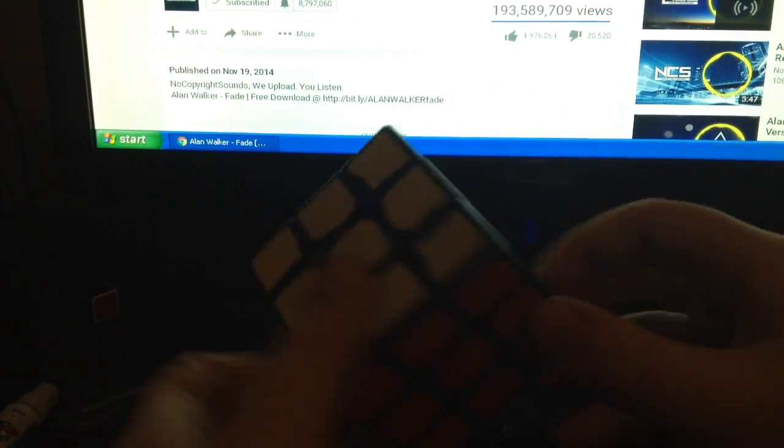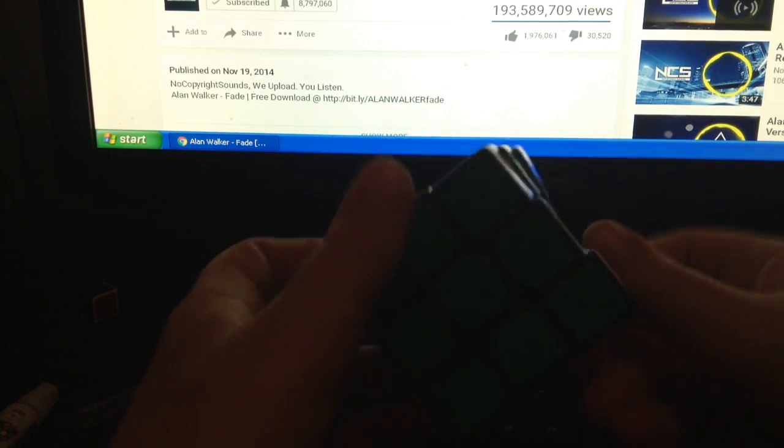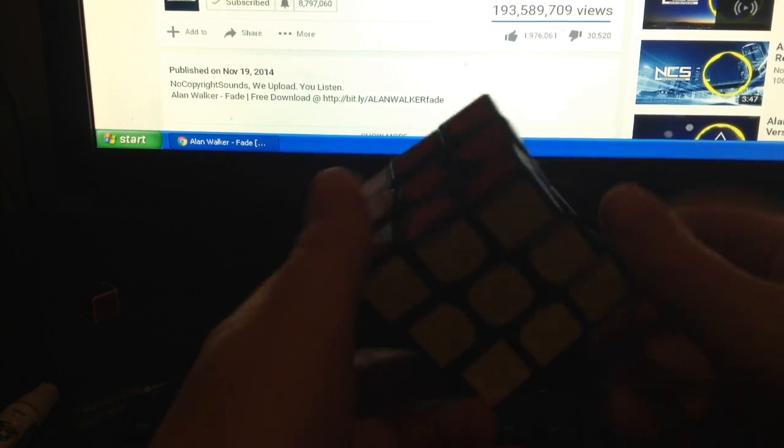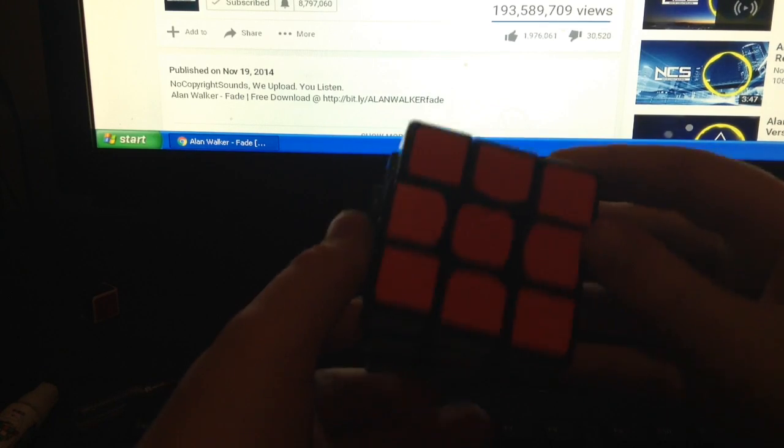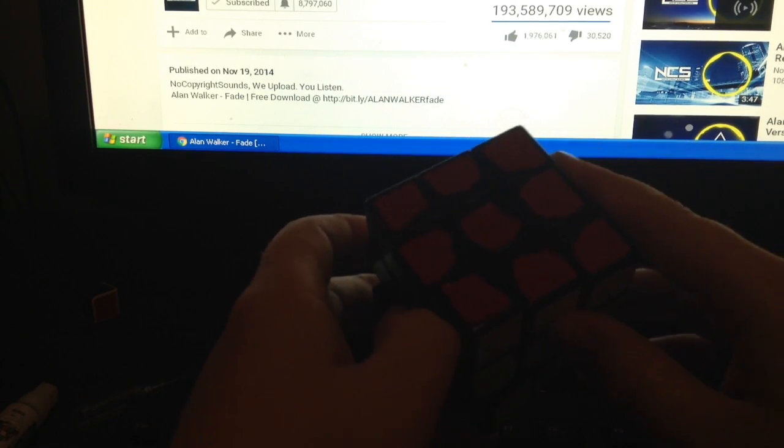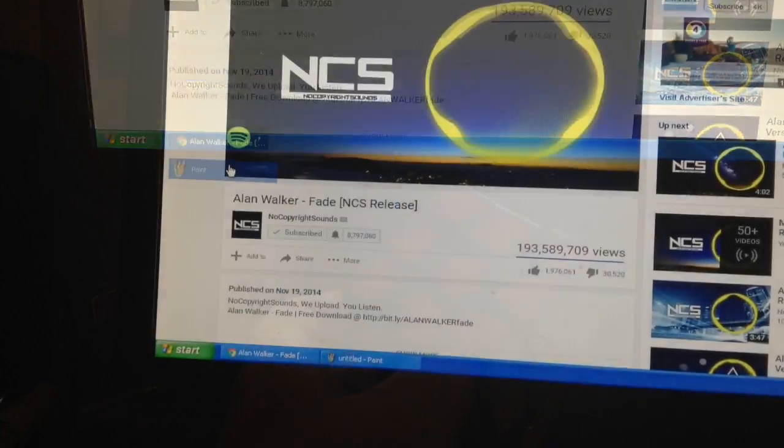There we go guys. Now the cube is solved. This was a very efficient solve. I think you guys should really use whatever method I use. So yeah guys, bye.